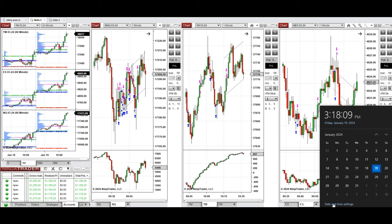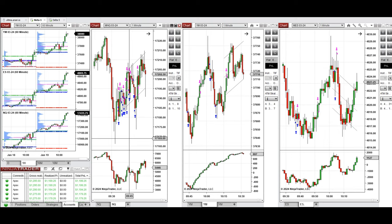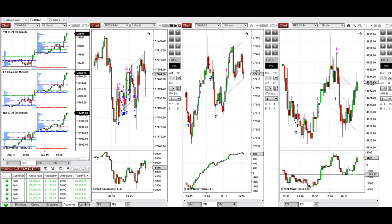Hello everyone, I'd like to share with you the trades that I have taken today on Friday, January 19th, 2024. These trades were taken on NASDAQ, Dow Jones, and S&P 500 futures.